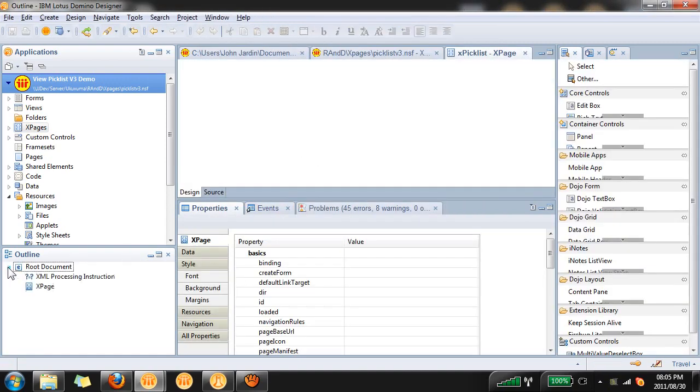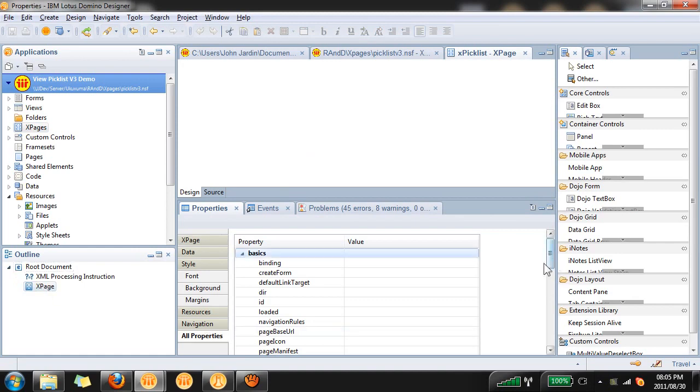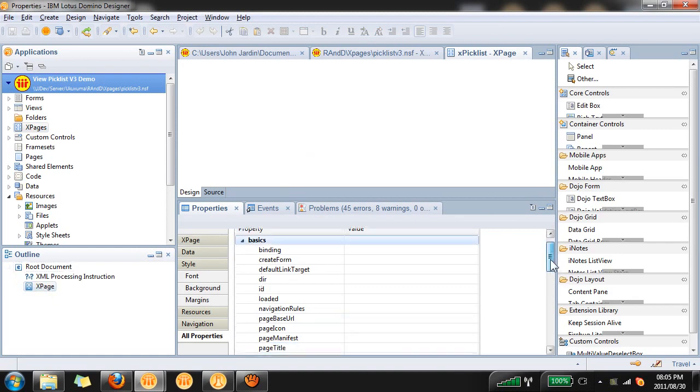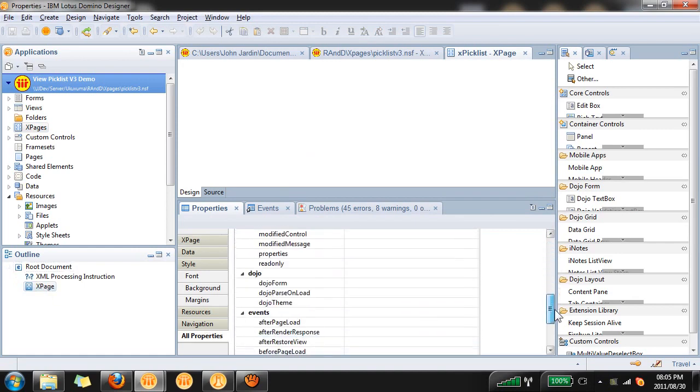What we'll first do is go to the X page properties and we'll have to set the dojo parse on load and dojo theme to true.